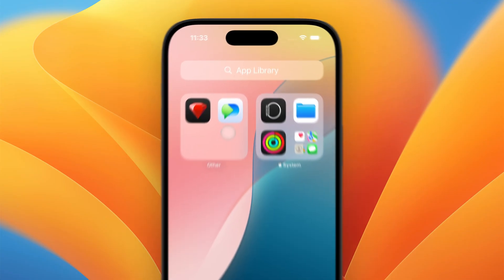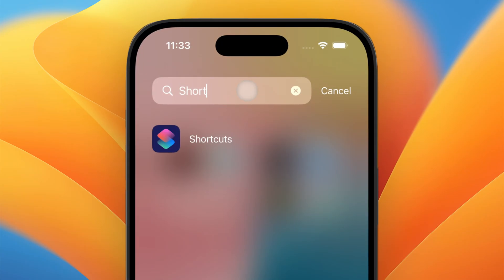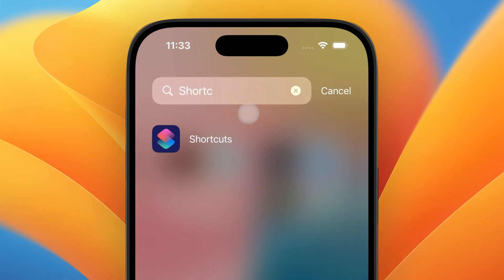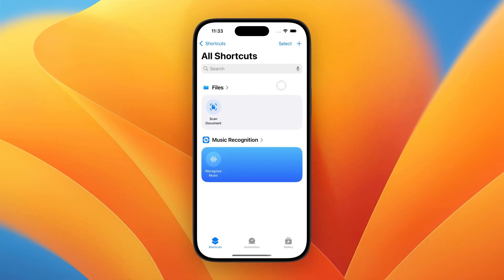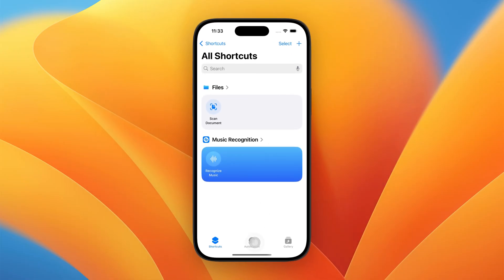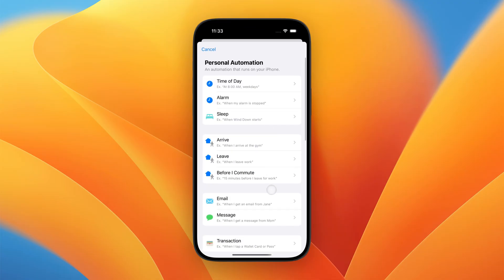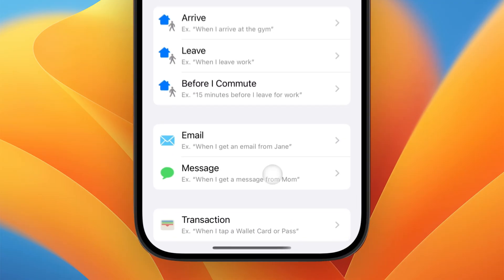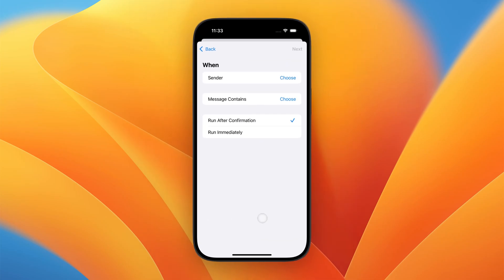From here, we'll open the Shortcuts app on your phone. We'll tap on Automation and create a new automation. Next, we'll select the Message trigger from the list of automations.